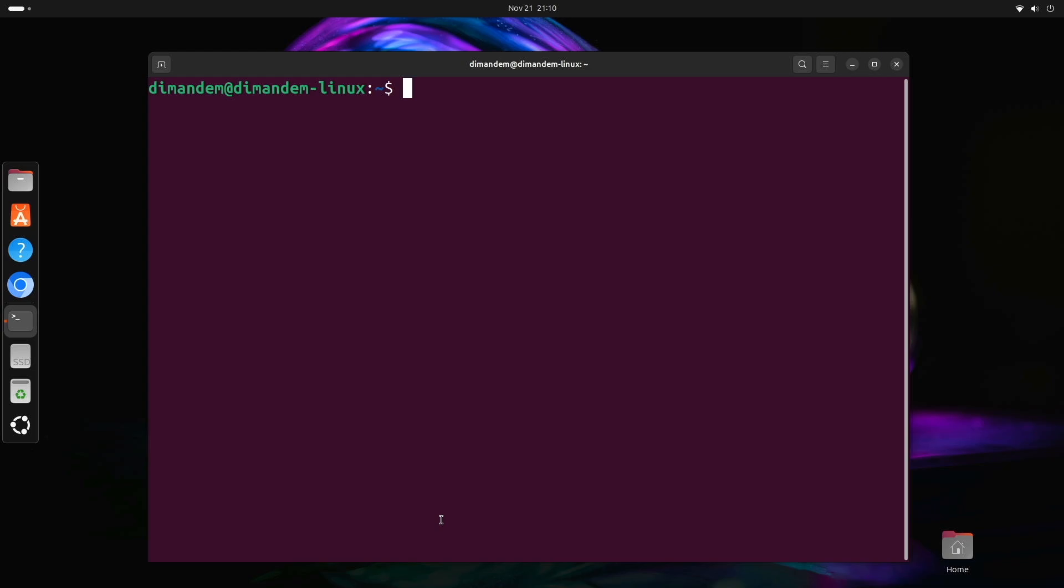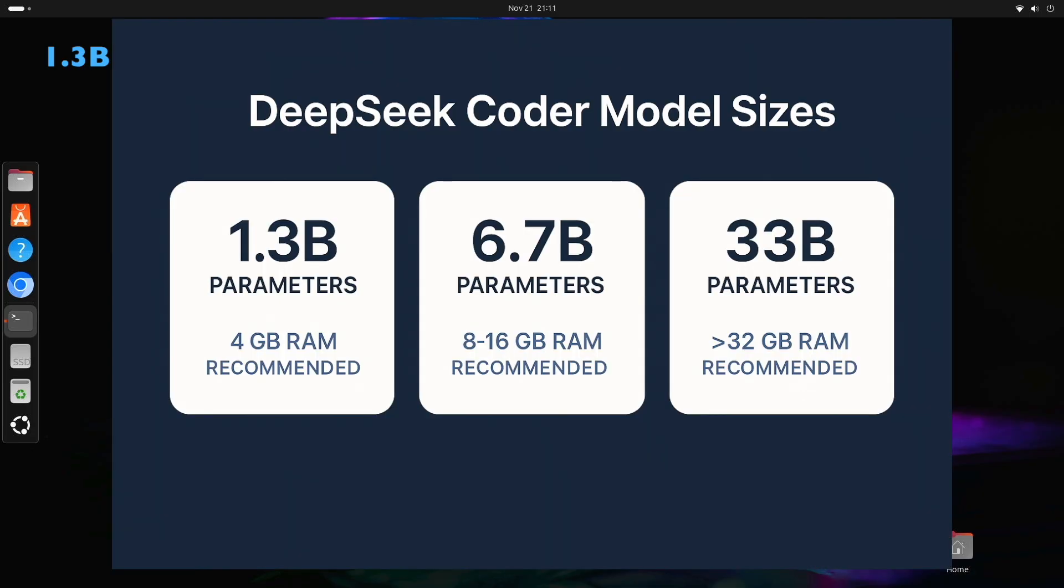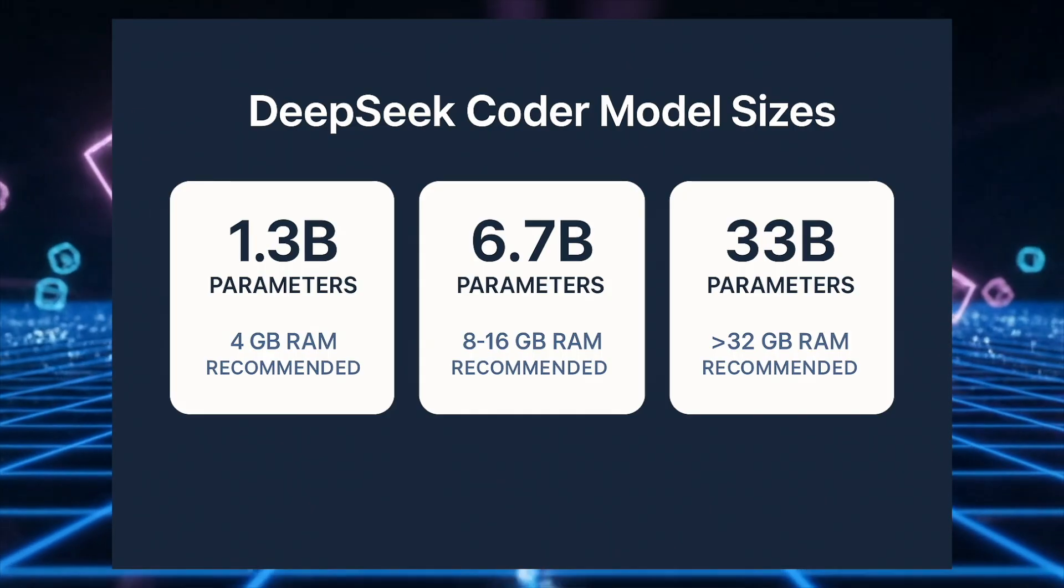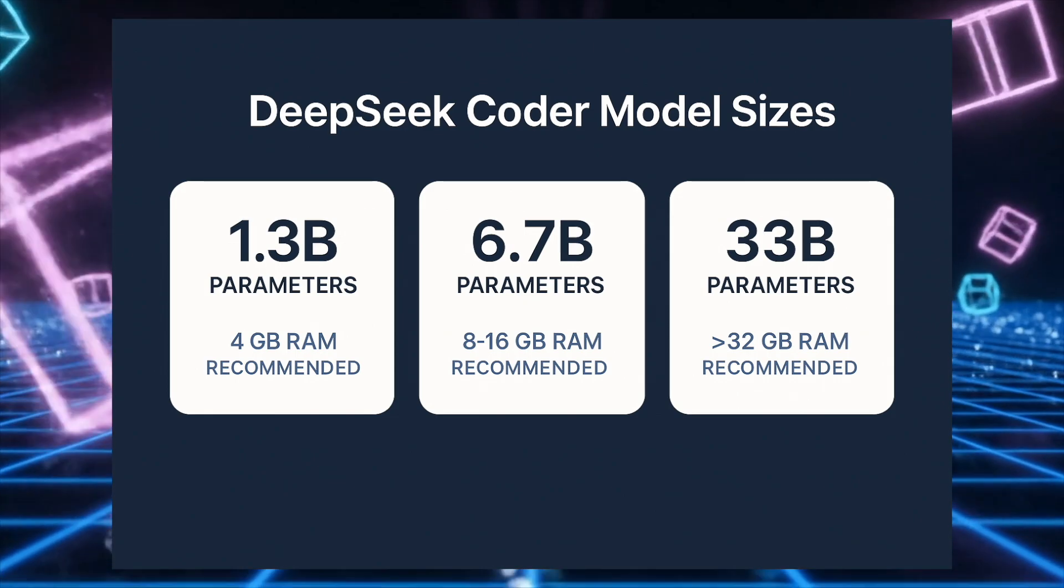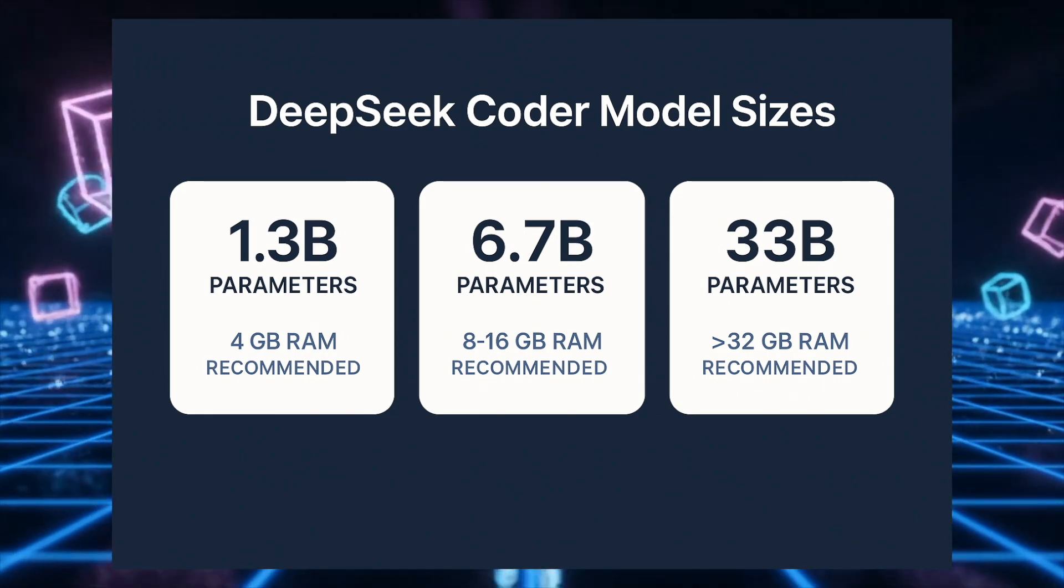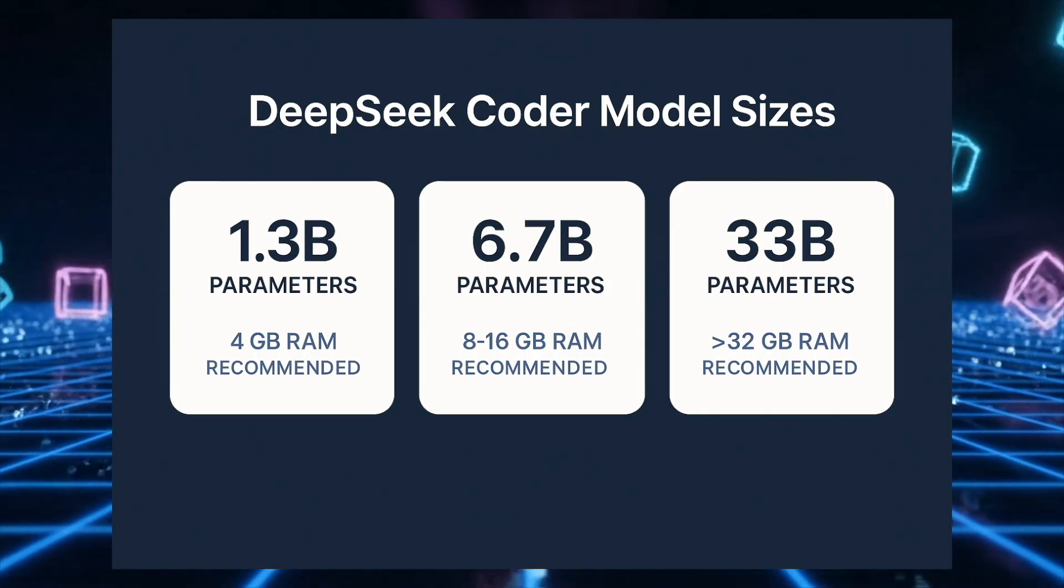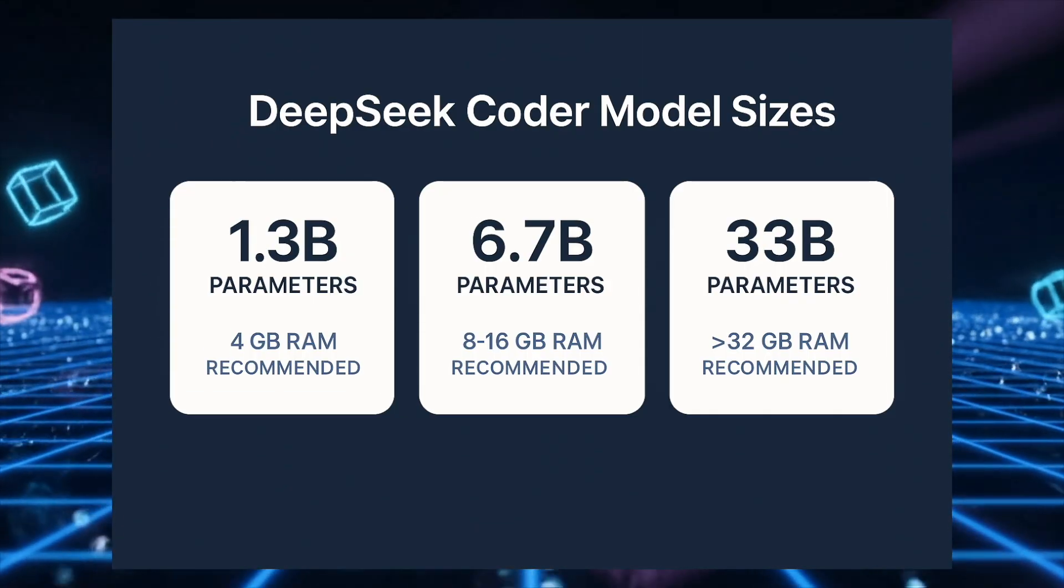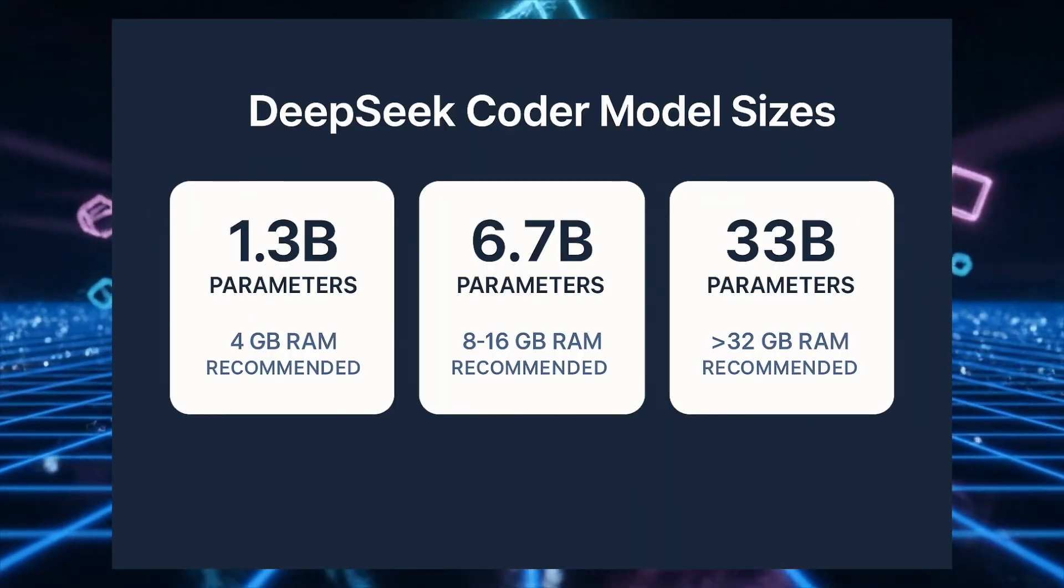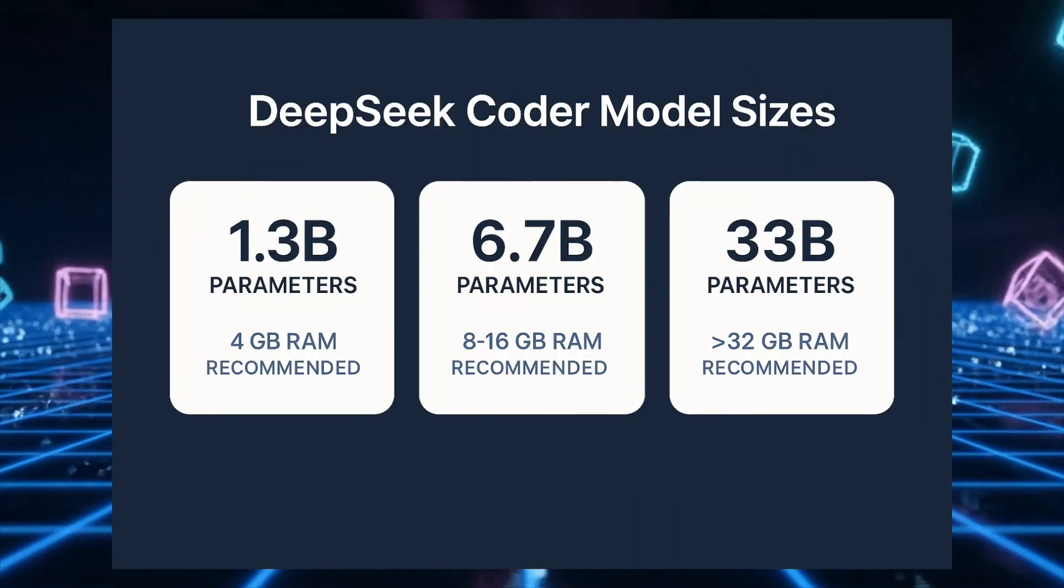Let me explain the model sizes. DeepSeek Coder comes in different sizes: 1.3 billion parameters, 6.7 billion, and 33 billion parameters. The bigger the model, the smarter it is, but it also needs more RAM and runs slower. The 1.3 billion version is fast but struggles with complex problems. The 33 billion version is really smart but needs 32 plus gigabytes of RAM. We're using the 6.7 billion version—it's the sweet spot. It's smart enough for most coding tasks but runs on 8 to 16 gigabytes of RAM.